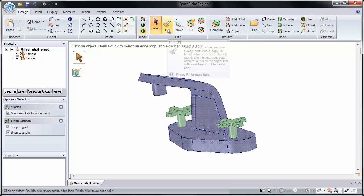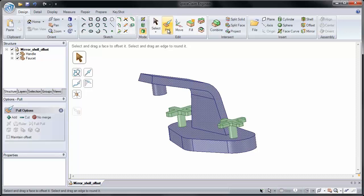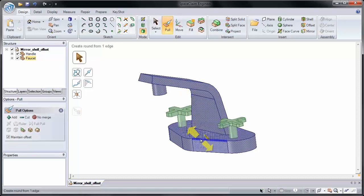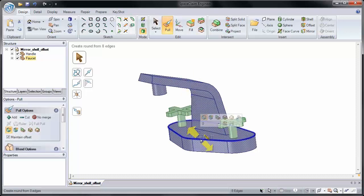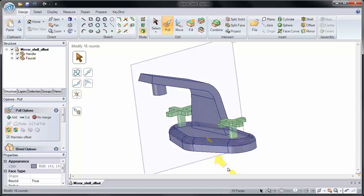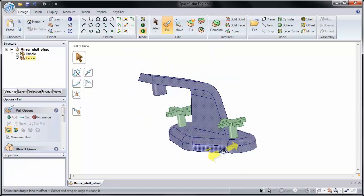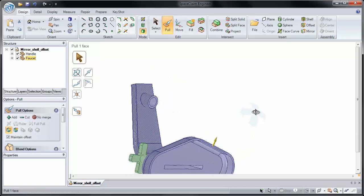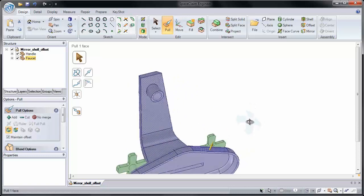You'll notice if I click pull, and I double click on a round, it creates a round and automatically keeps that offset relationship. So it rounds on the inside and the outside.